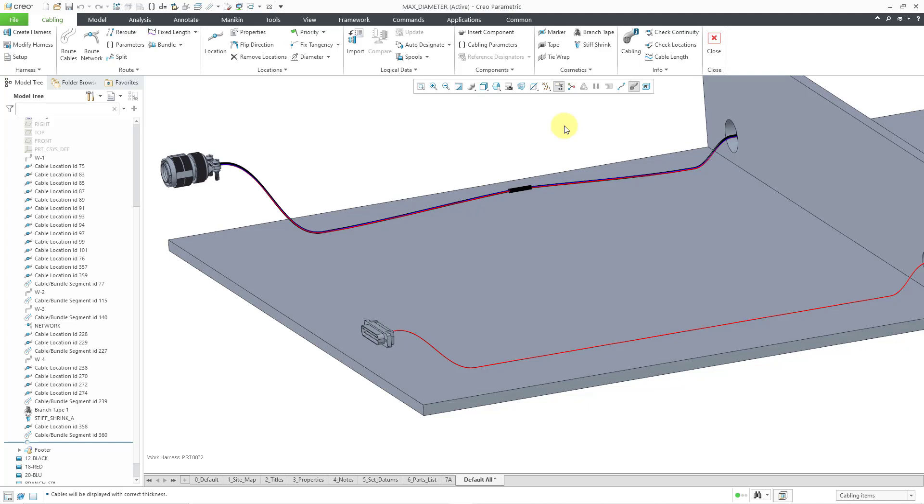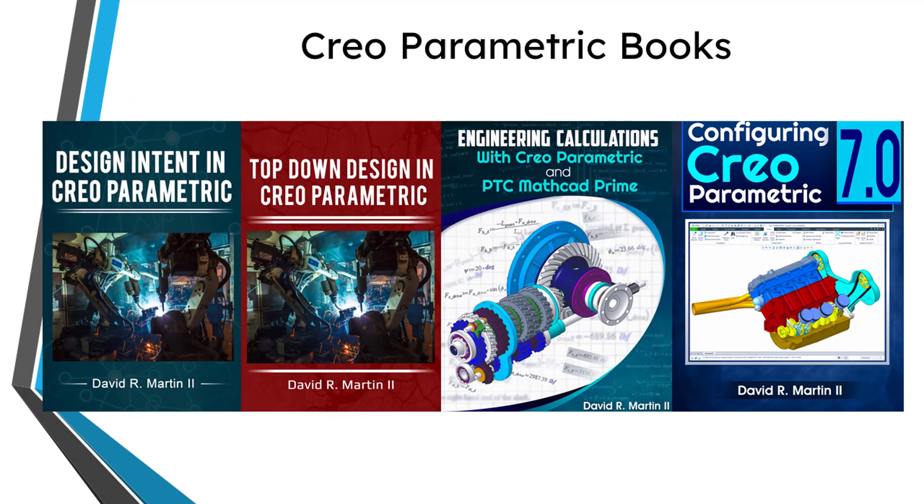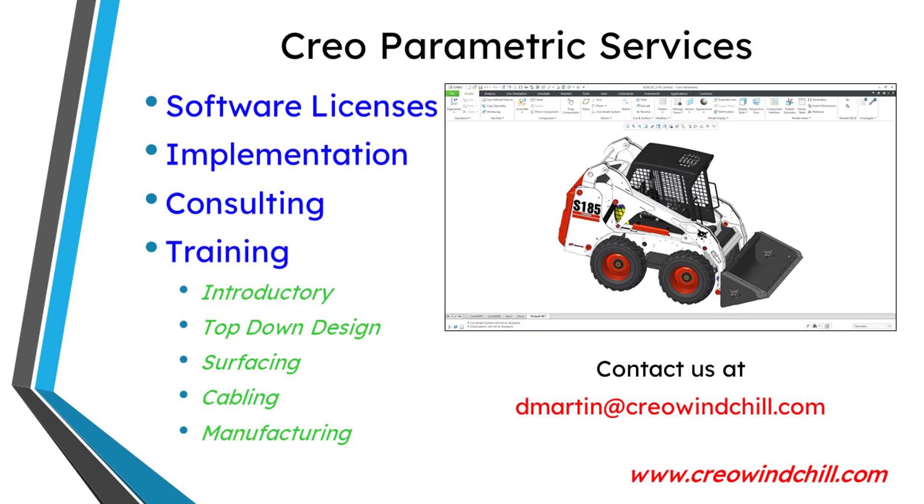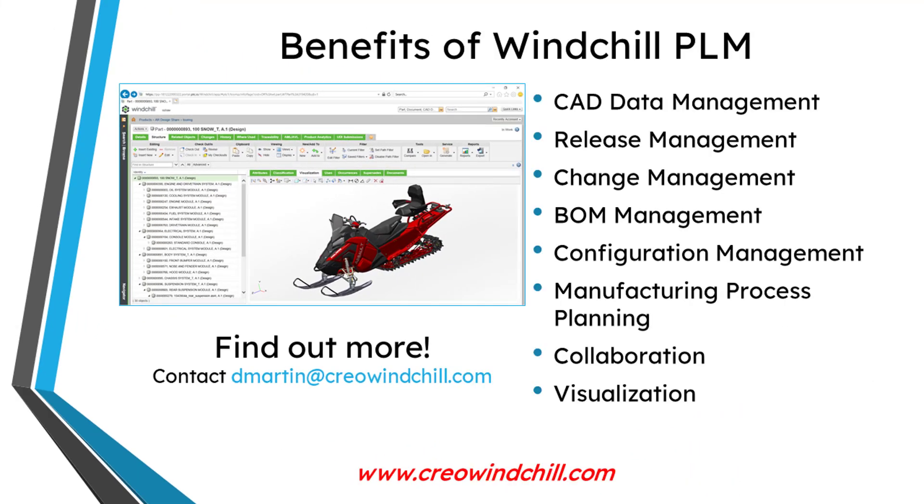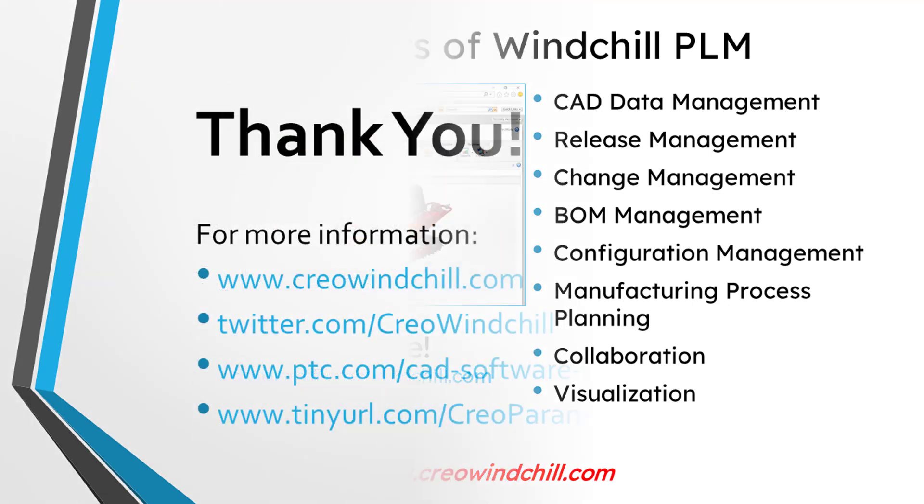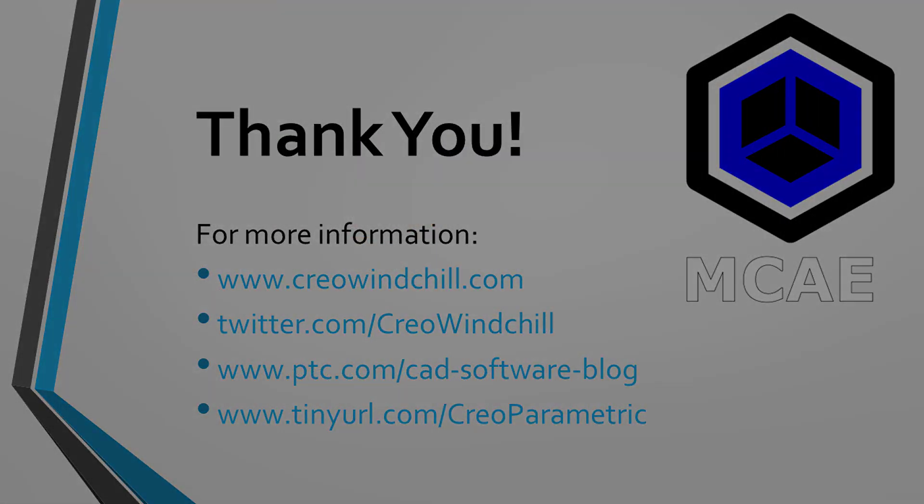I hope you enjoyed this video. For more information, please visit www.creowindchill.com. If you learned something from this video, please give it a thumbs up. If you like this video, please click the subscribe button and ring the bell to be informed when new videos are uploaded. Thank you very much.